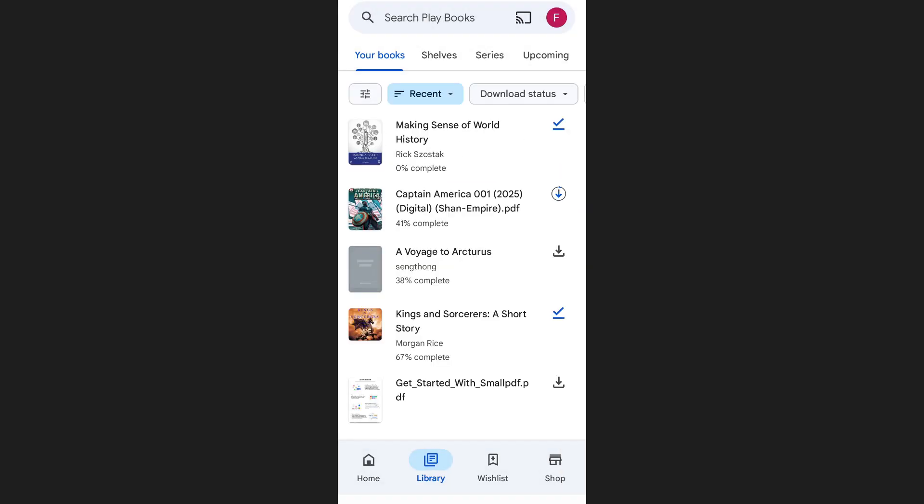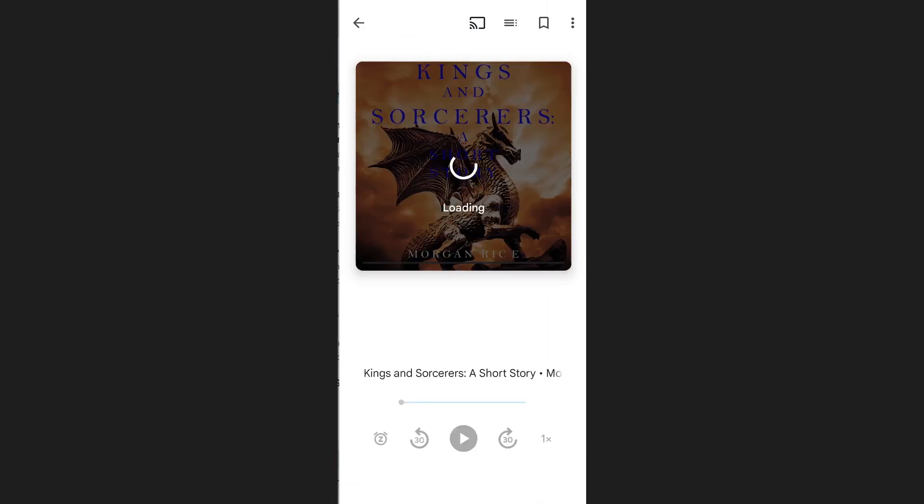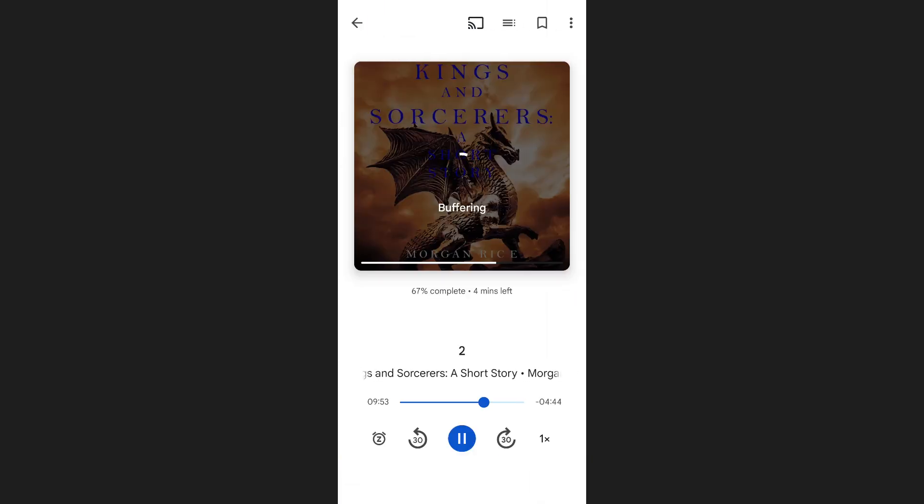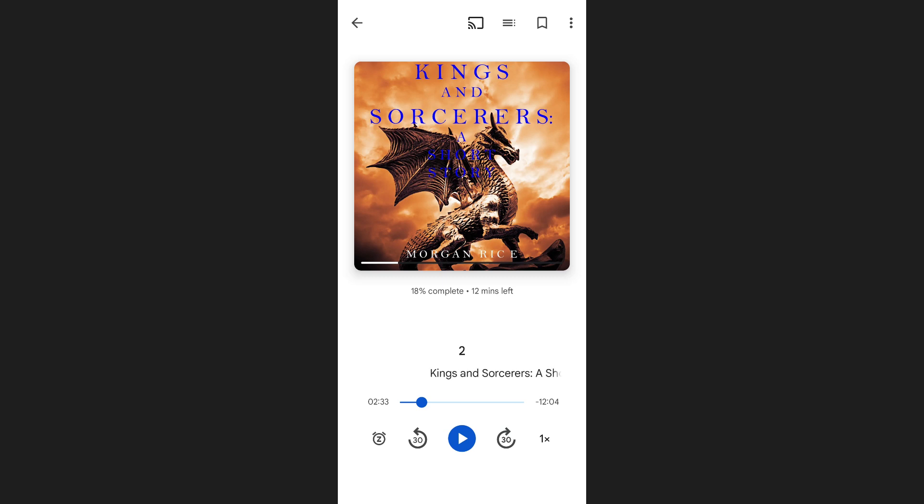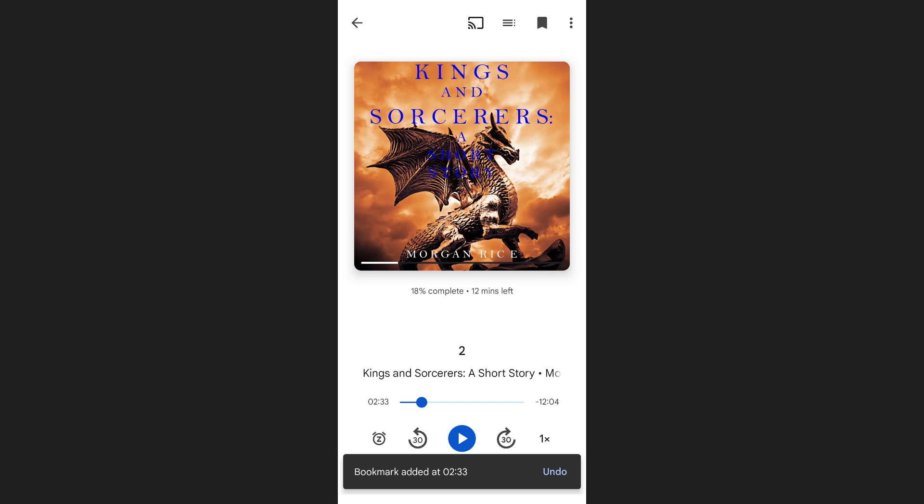Similarly, you can open any other book the same way. If it's an audiobook, you can listen to it right from here. You can even go to a specific point in the audiobook and tap the bookmark icon at the top of your screen to save your spot.